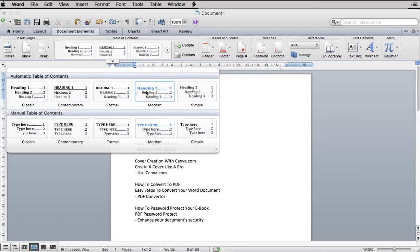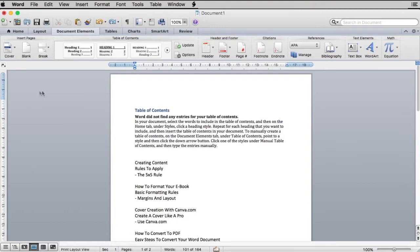For this video tutorial, I'm selecting Classic as my heading. As you can see, your table of content is yet to be completed as there are no entries yet.